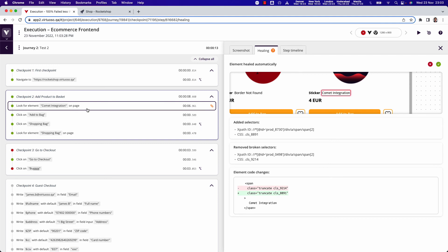In this case, we're automatically healing this. This could be XPaths, class names, IDs, pretty much anything in the selectors, but also it could be the labels changing on screen.